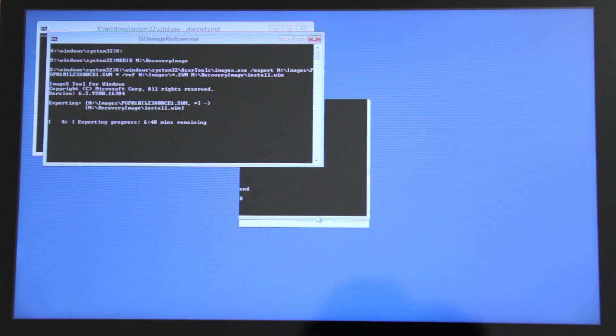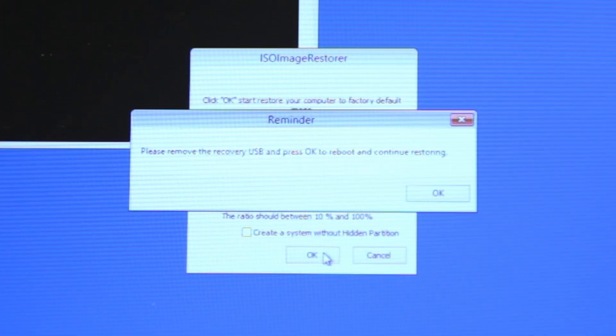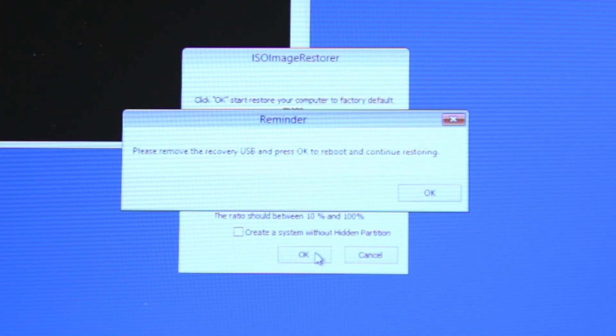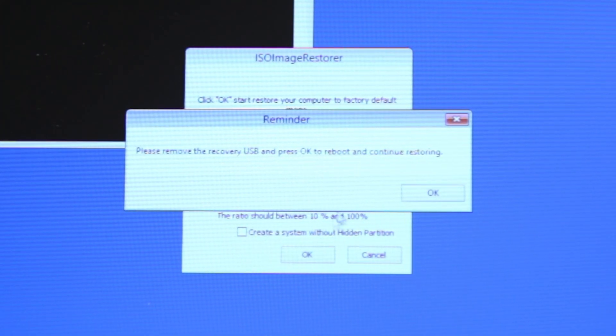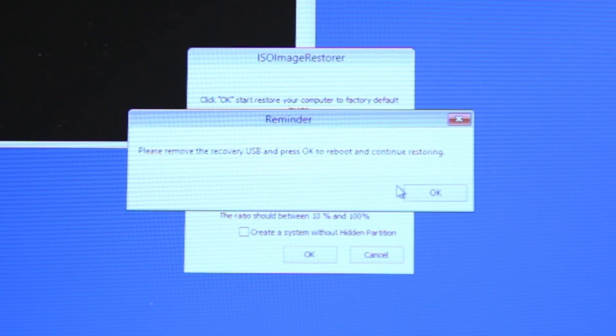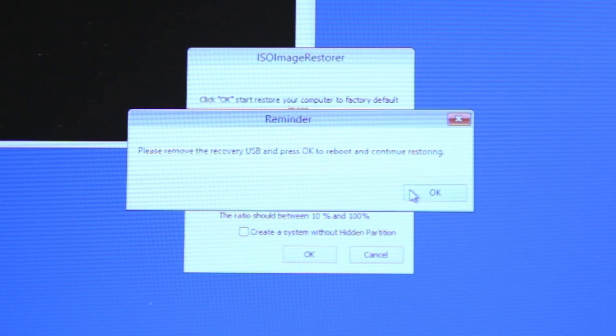Once it's done, a reminder will come up letting you know to remove your USB recovery drive. Go ahead and remove it, and then click OK.